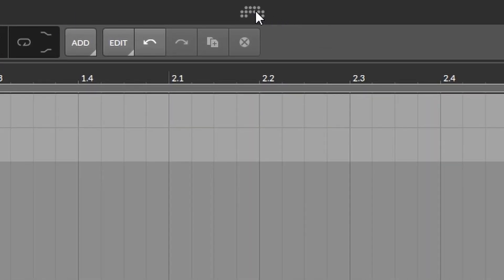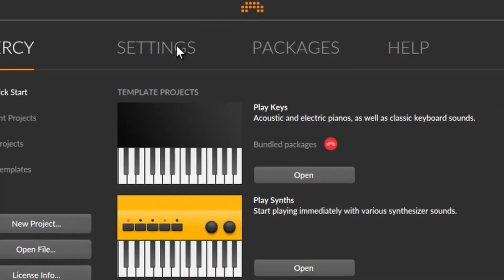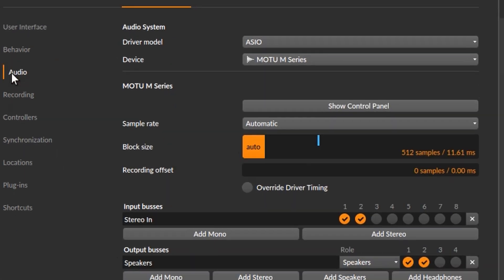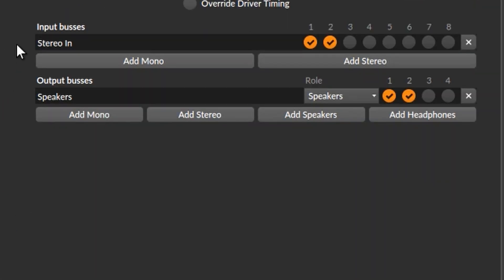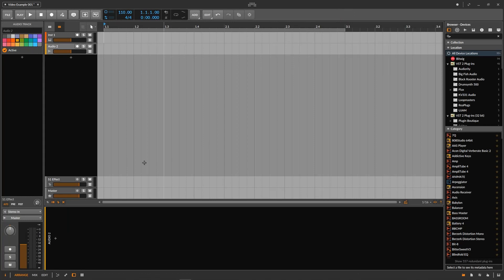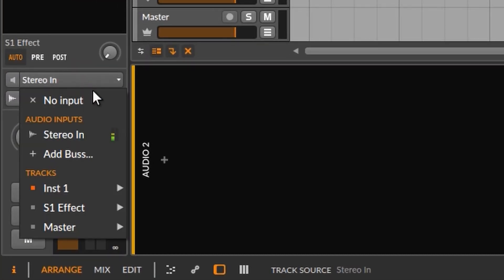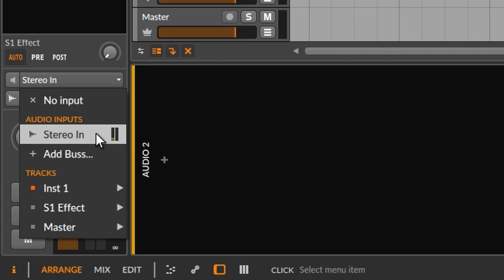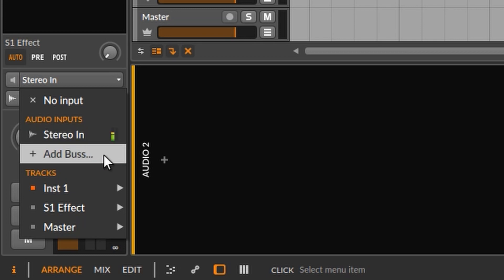The trick in Bitwig is that we have to set it up first. Let's go up to the menu — by the way there is another way of getting there which I'll show you in a second. Let's go to the menu, then settings, then audio, and here you can see input buses. At the moment we only have one input bus which is stereo in. But of course we can add more buses, and another way to get there is to simply choose the 'add bus' option directly.